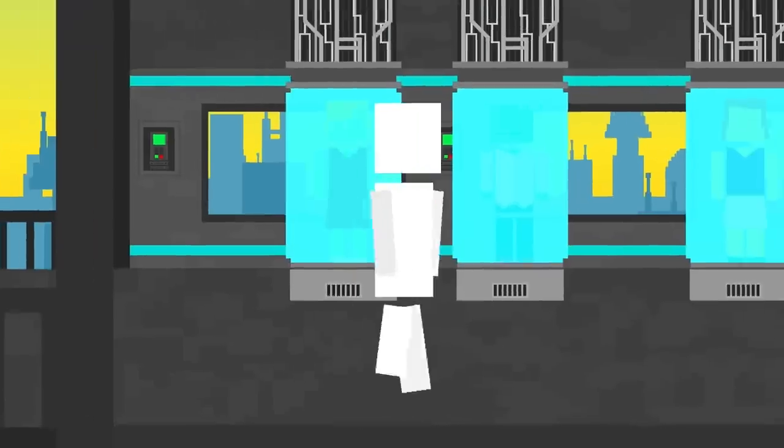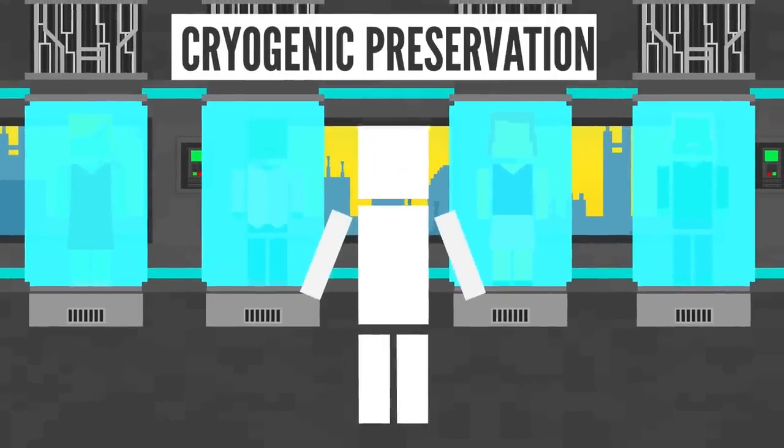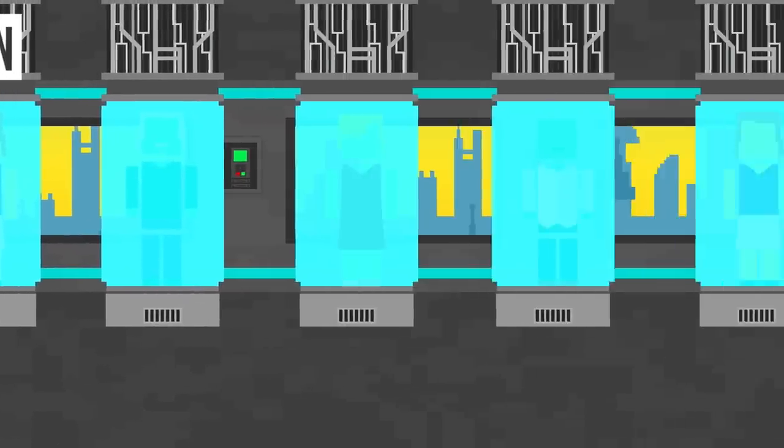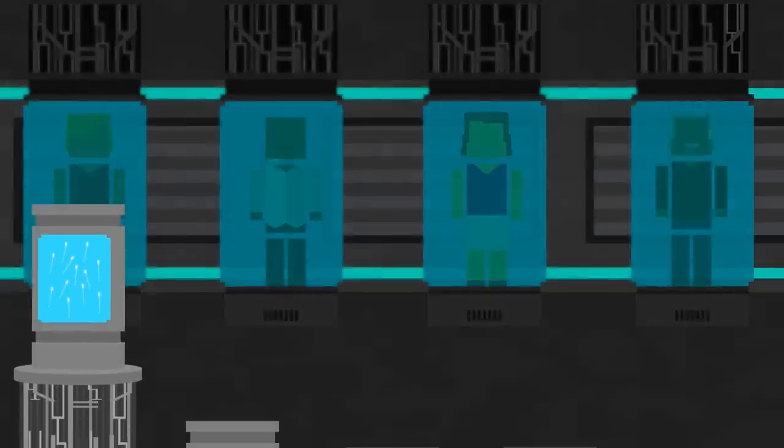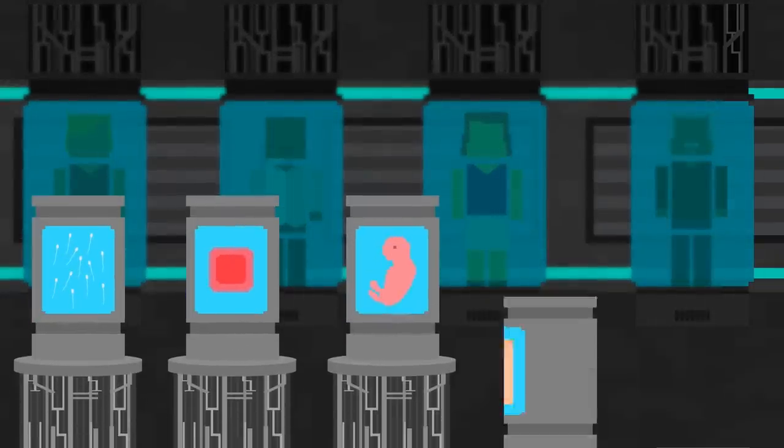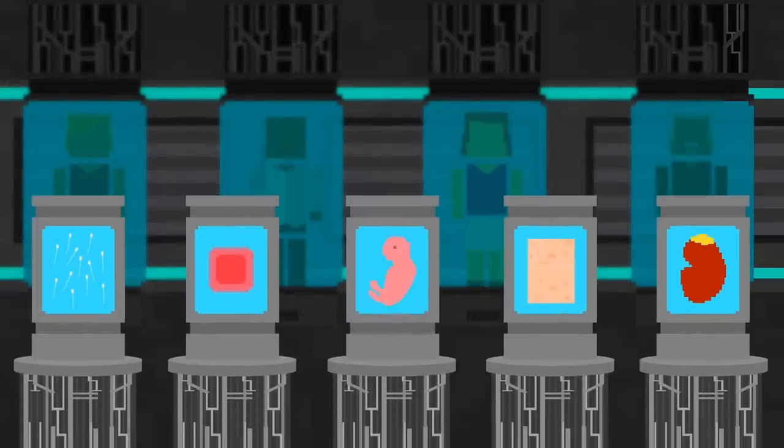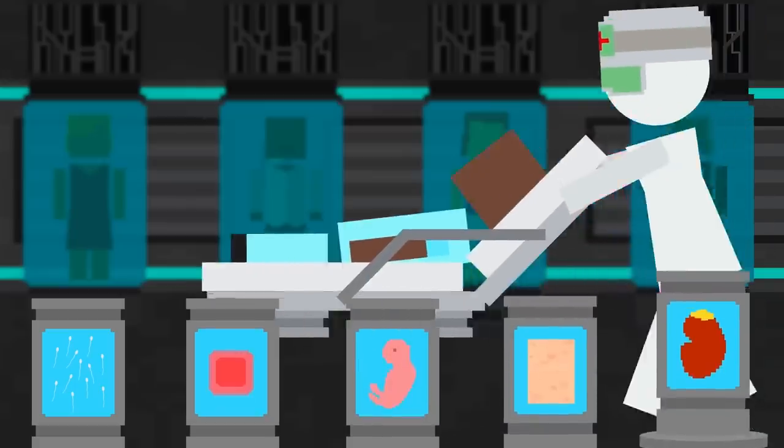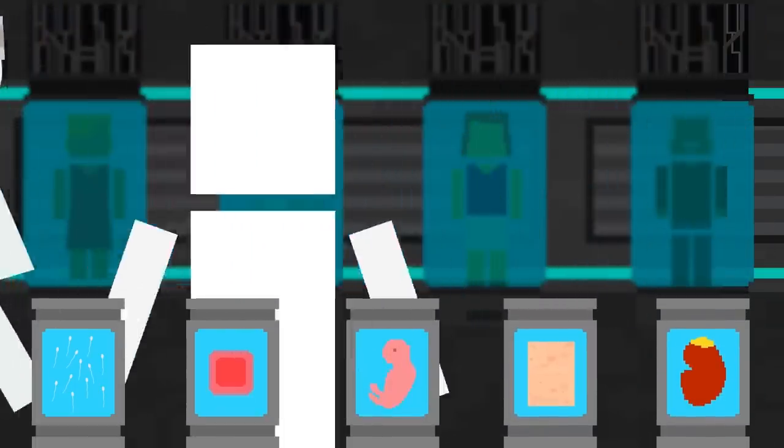Anyway, this practice is called cryogenic preservation, or cryopreservation. It's commonly performed on biological materials like semen, eggs, embryos, tissues, and organs to protect them from decay until it's time to implant them into a living body.